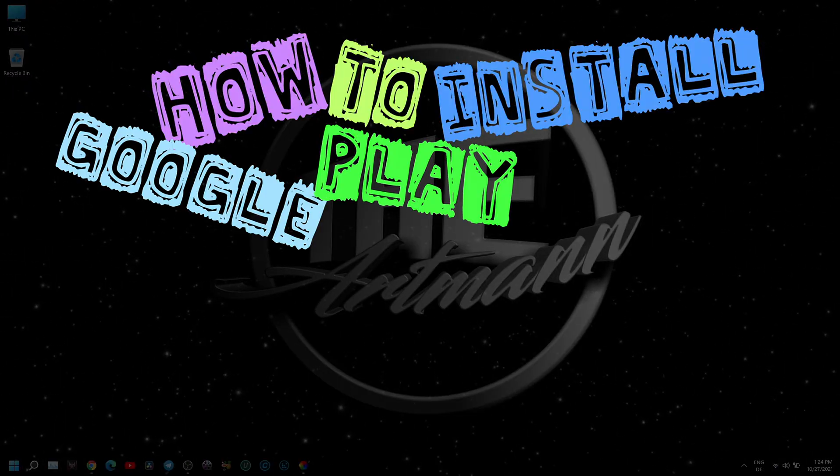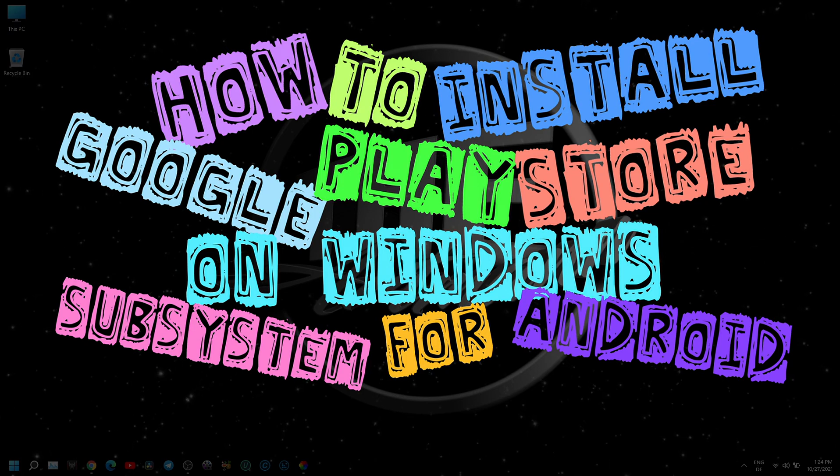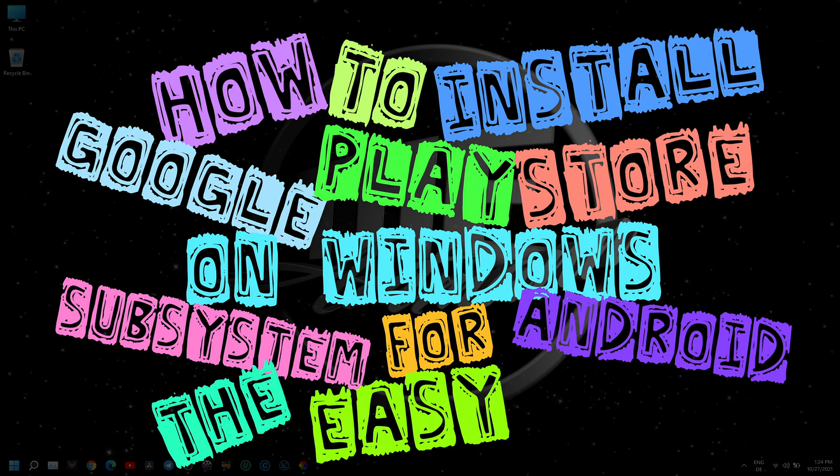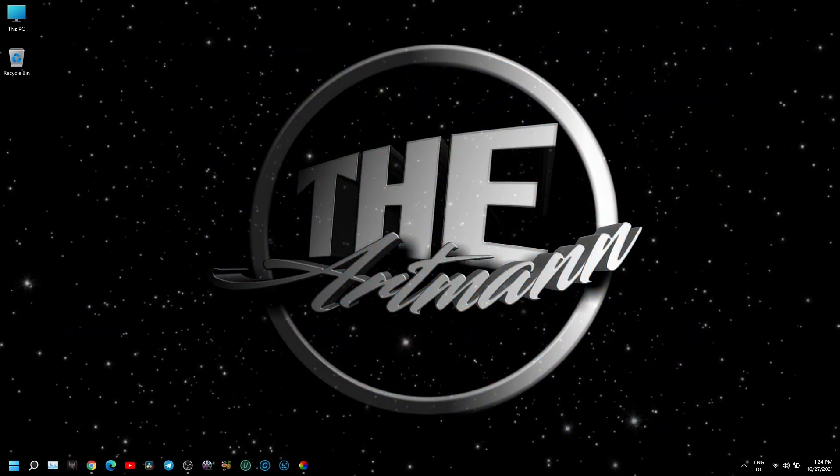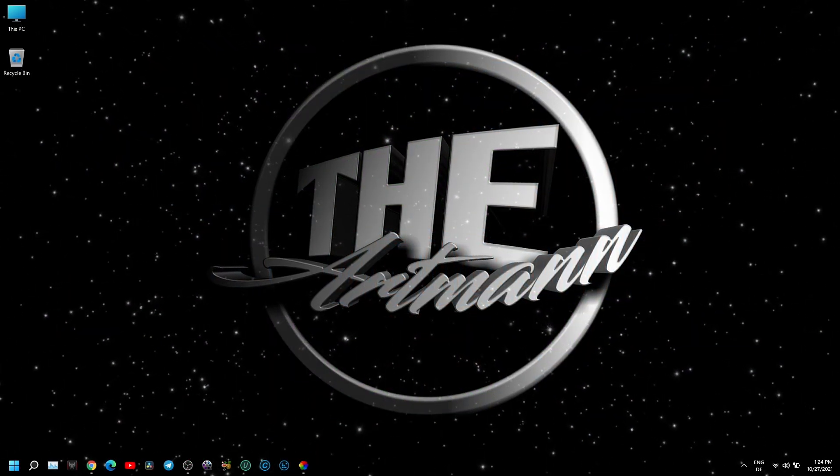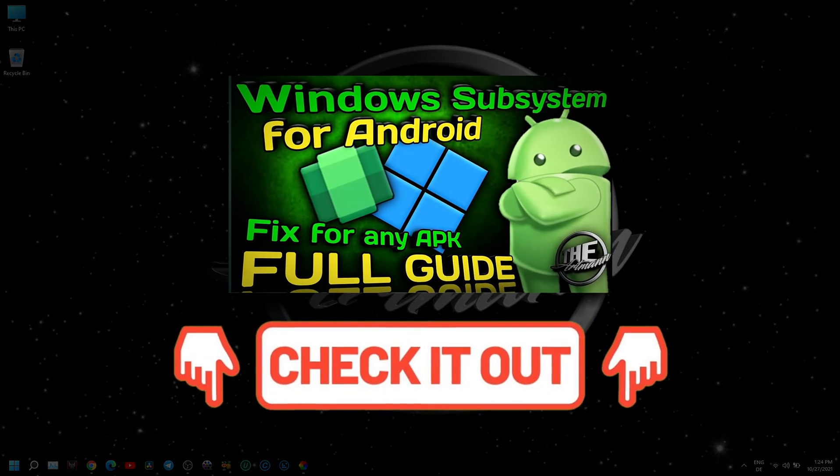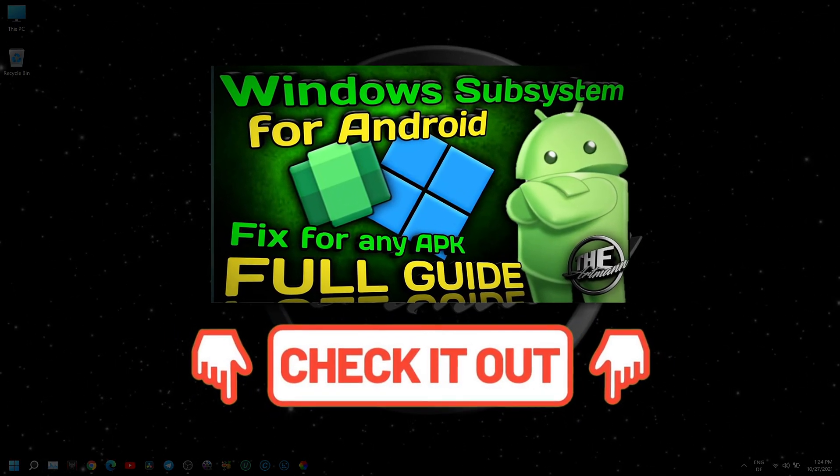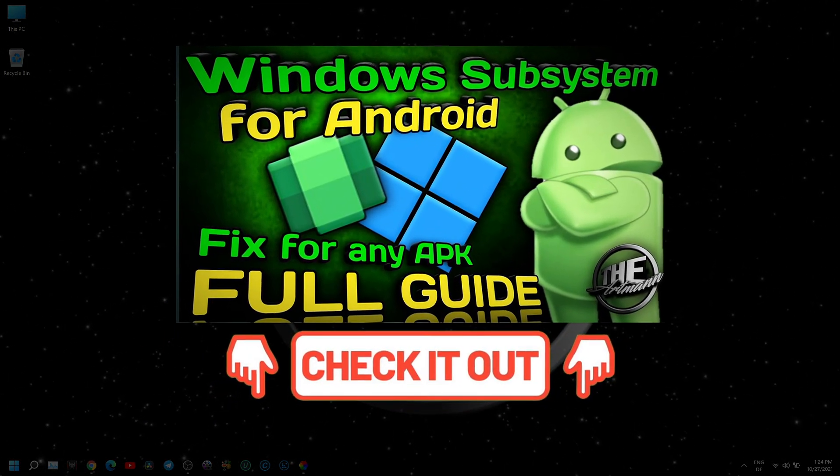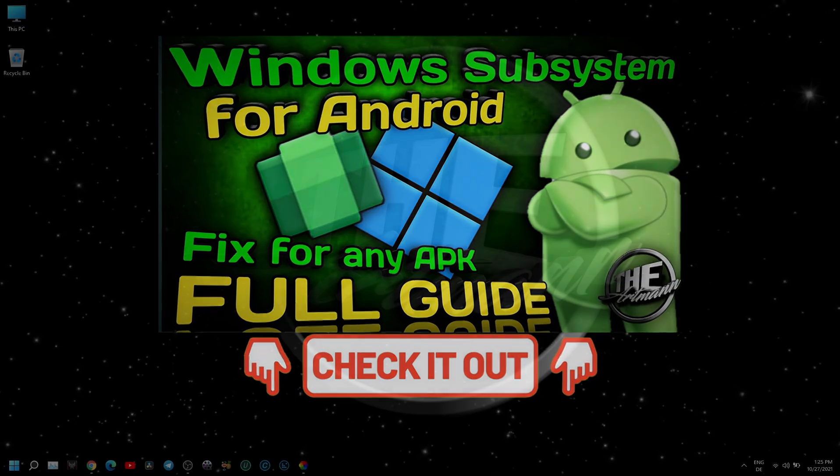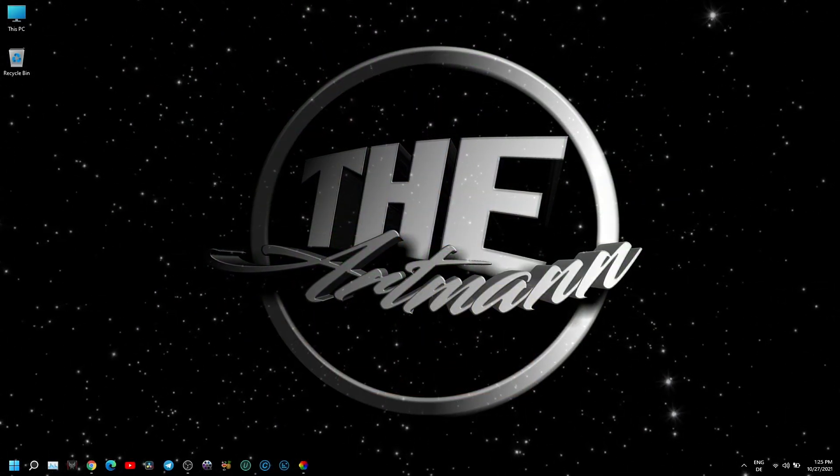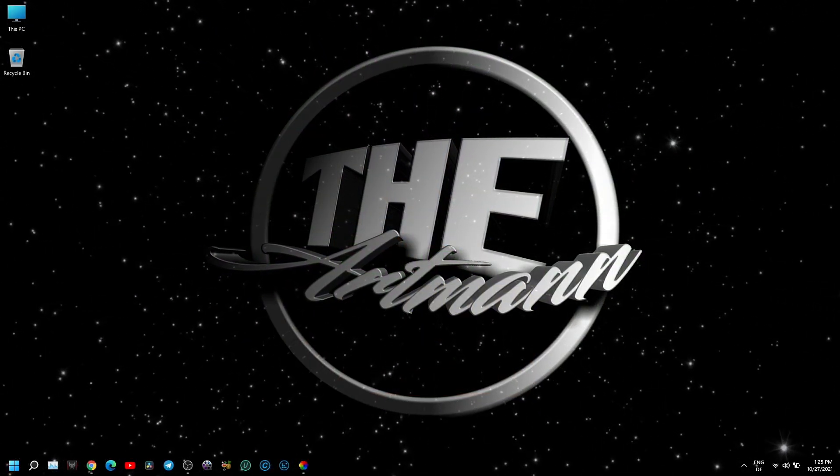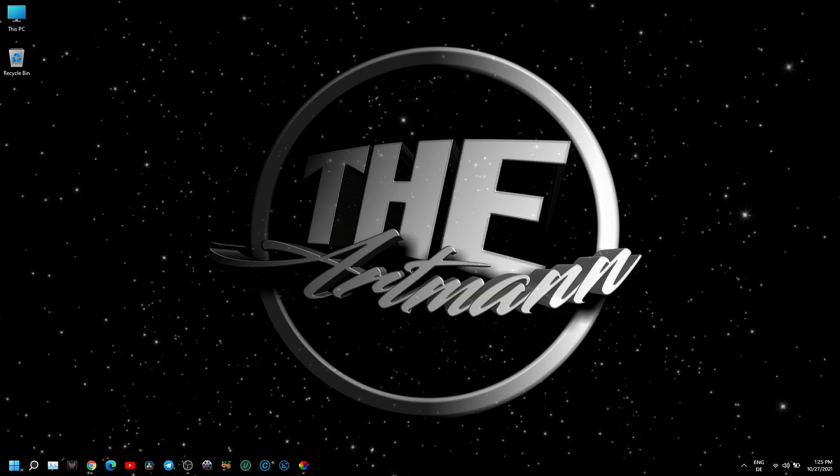How to install Google Play Store on Windows Subsystem for Android the easy way. I said it in the last video and I say it again, WSA is a work in progress and every day something new can come. So for those who still don't have luck installing WSA on their device, soon will be a fix for you.